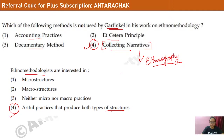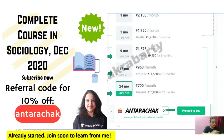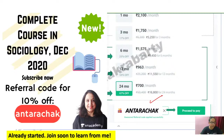Thank you so much for joining. If you have any doubts or queries, you can drop a comment on this video. I'll see you tomorrow at 9 o'clock. Use my referral code for a 10% discount on the Plus subscription. Good night everyone, see you all tomorrow!